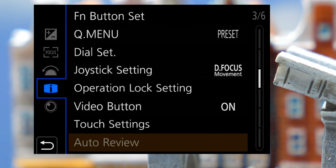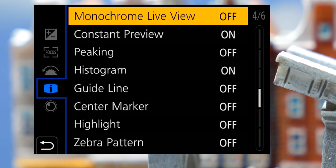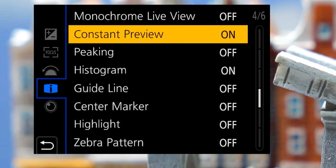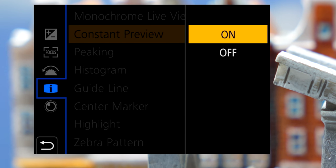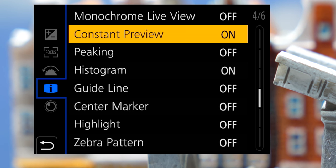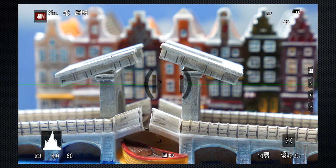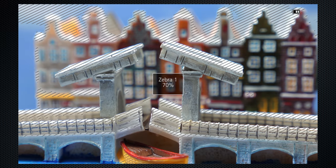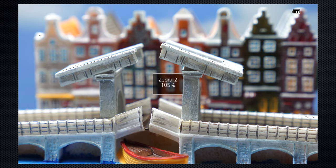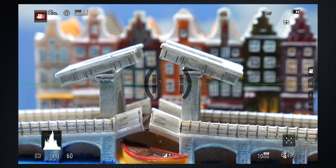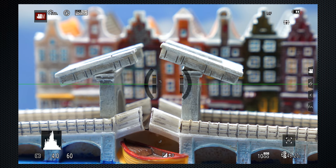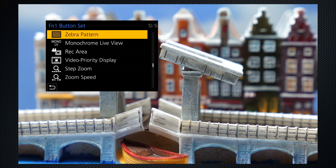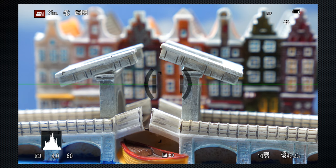Finally, set constant preview on, for a true representation of manual aperture and shutter. Then, press the FUN1 button, to cycle through the zebras to verify exposure. A shortcut to setting a FUN1 button is to hold it down until the menu appears.